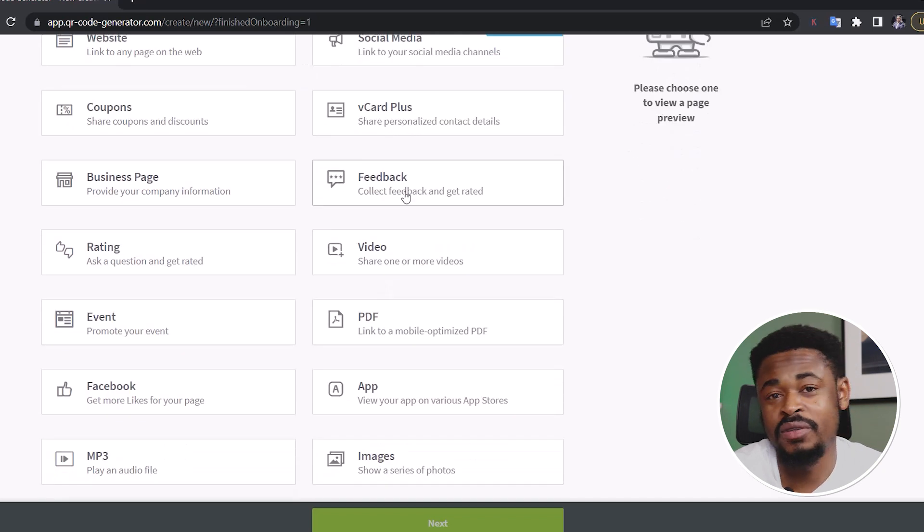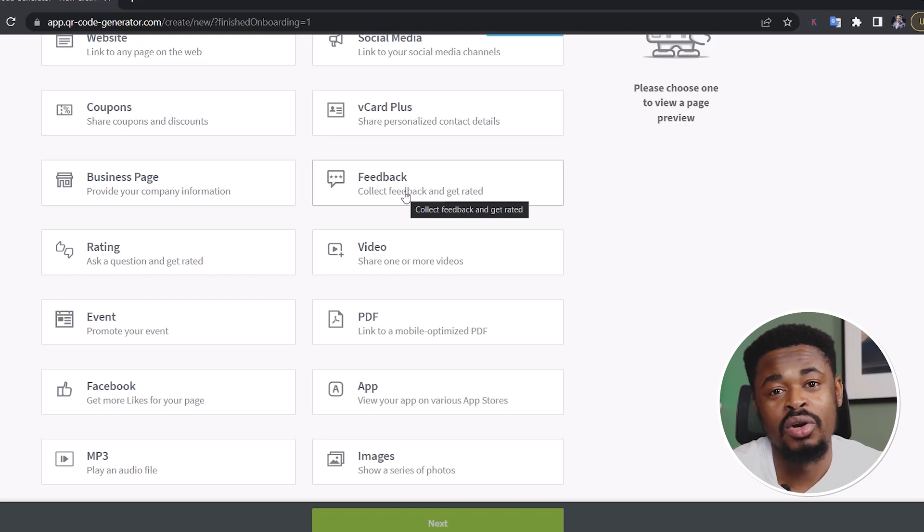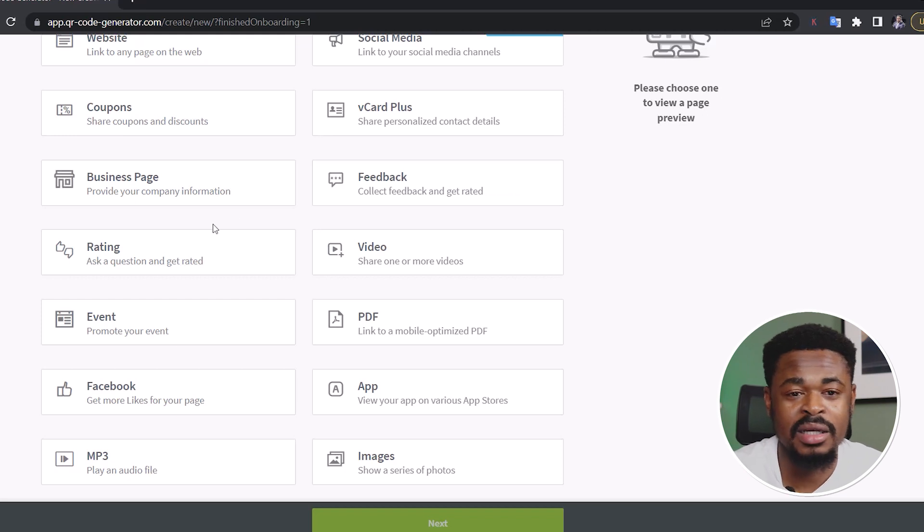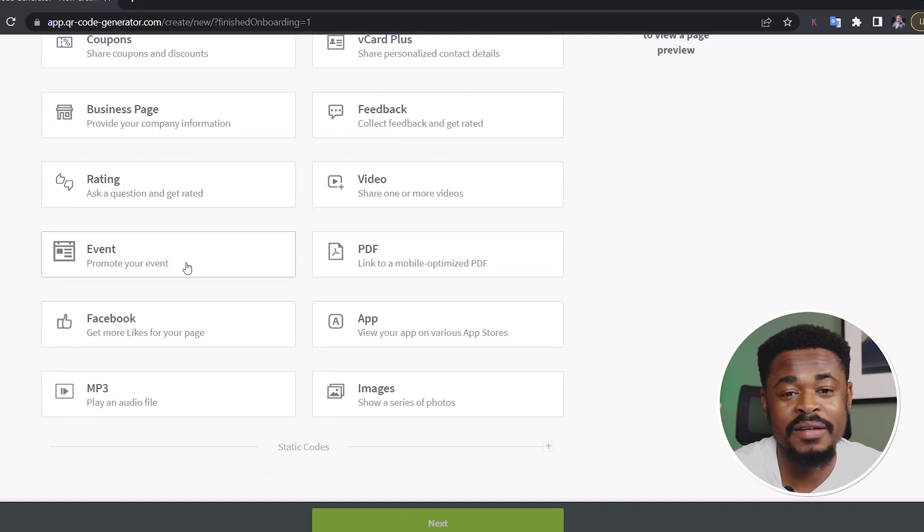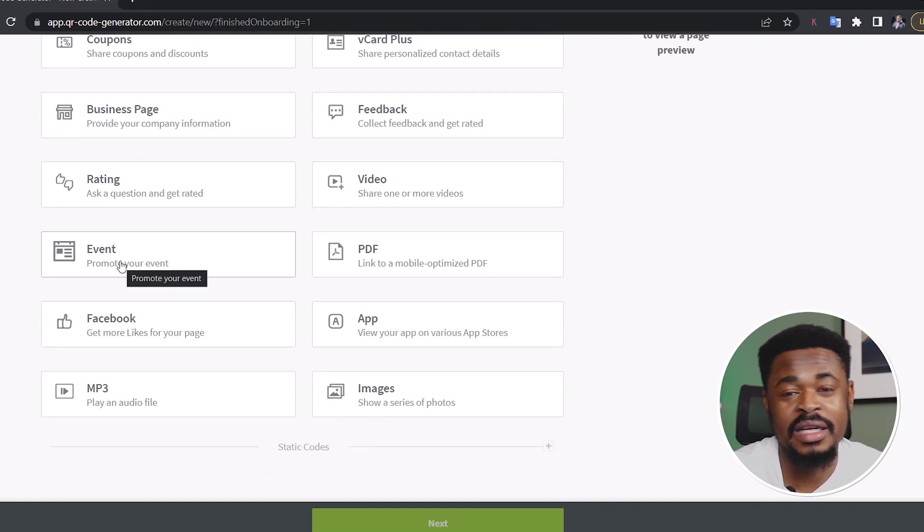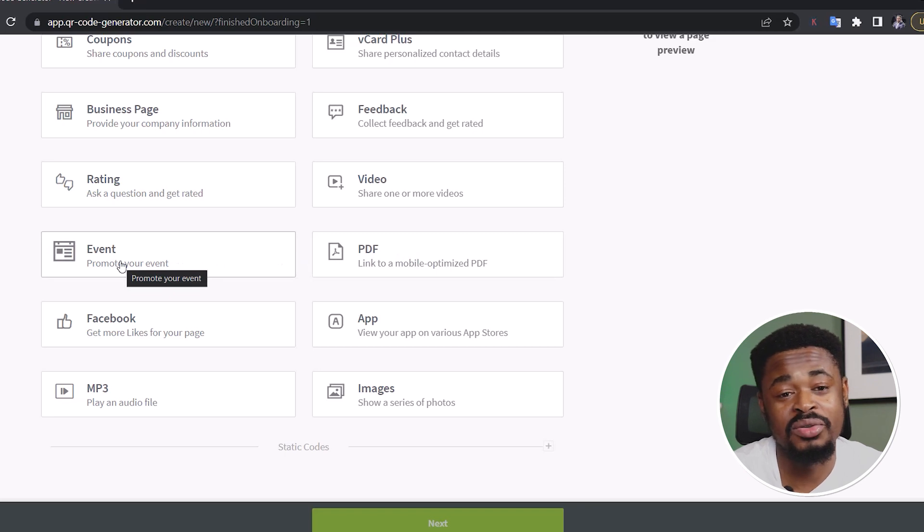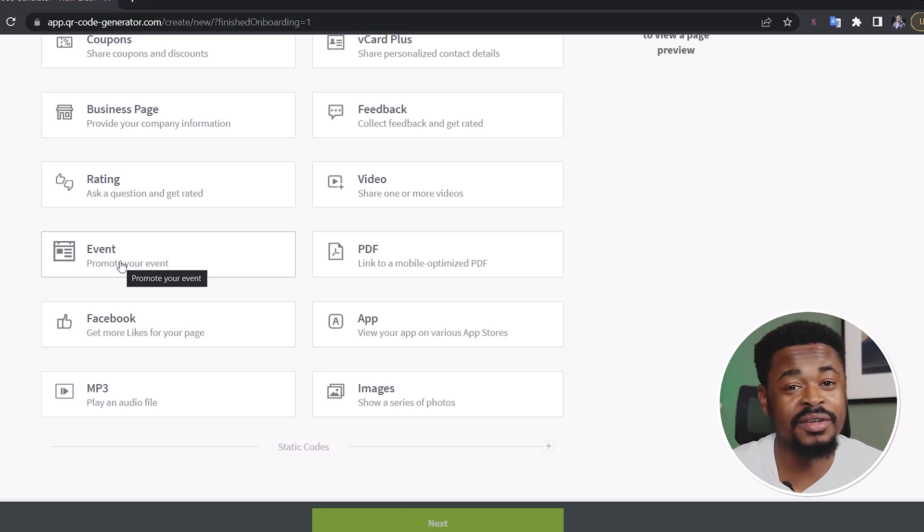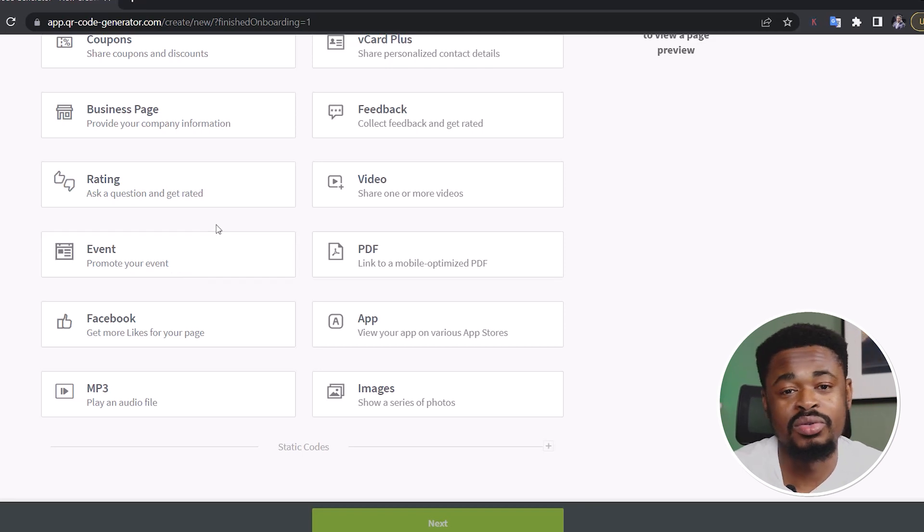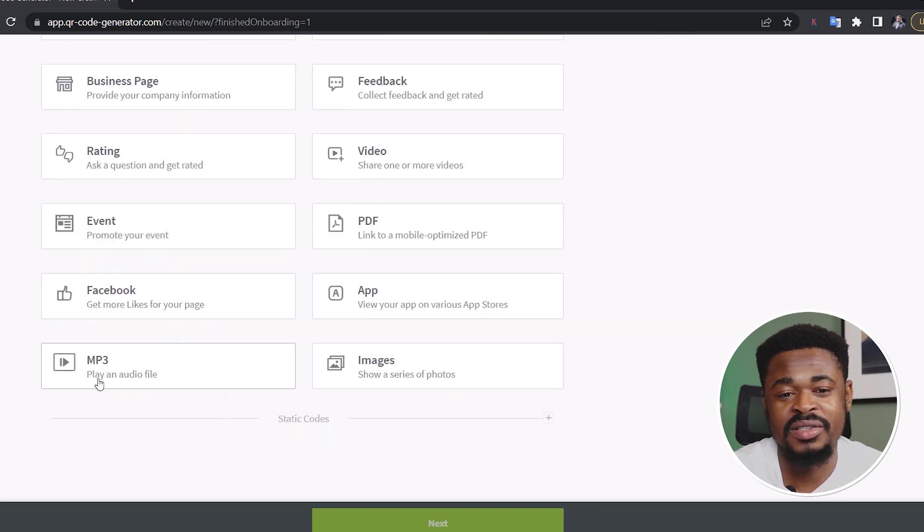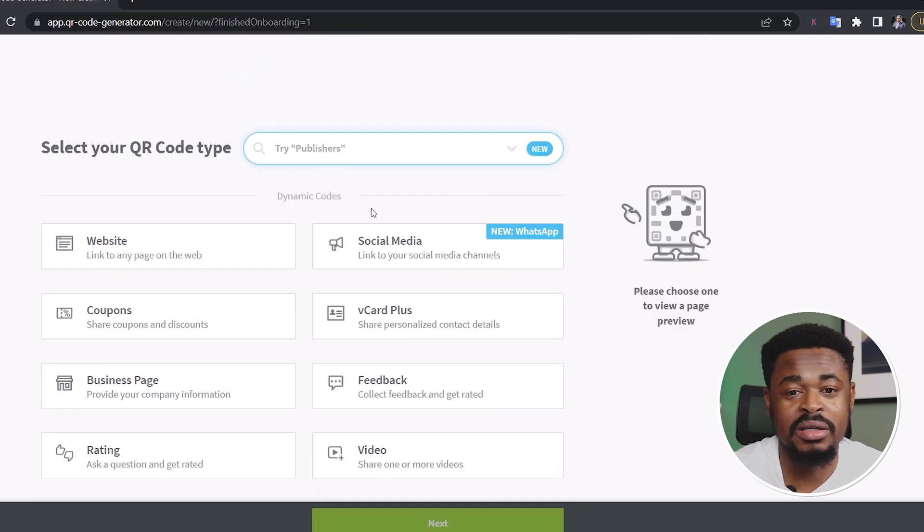And then you select your QR code type. If you want a website, social media or coupons, V-card, contact card, business page. If you want like a feedback collection for your customers, if you want to get their feedback, you can add QR code to your packaging or to maybe a special card and send to them to scan it and give you feedback. If you want some form of rating, if you want to add a video, if you want to add an event or a PDF. So you're promoting an event and you're handing out flyers, you can add QR code. So instead of giving out flyers, some people don't like taking flyers, you can just show them to scan your QR code and they have the link to your event. And you have Facebook app, MP3, images, and all of that.